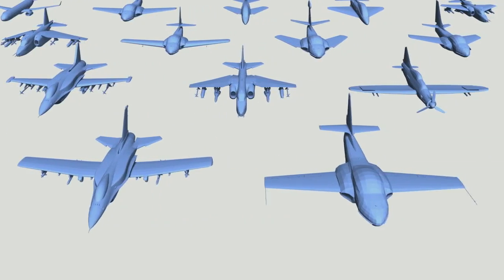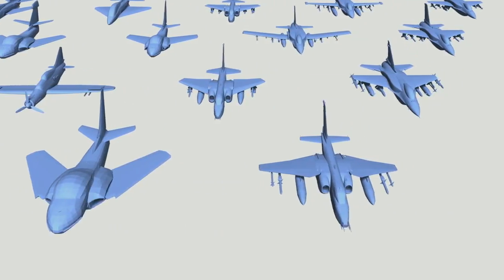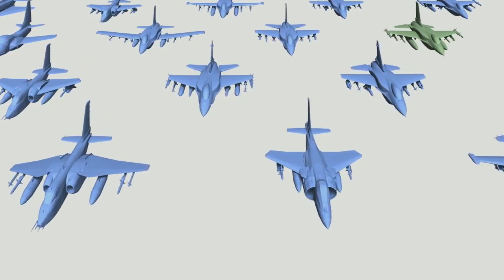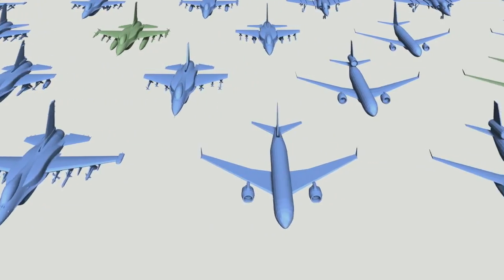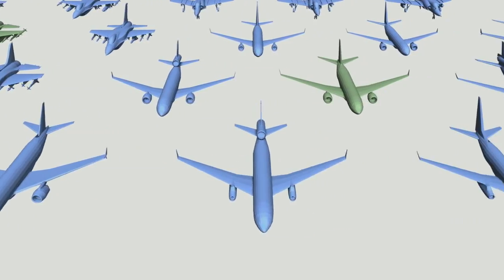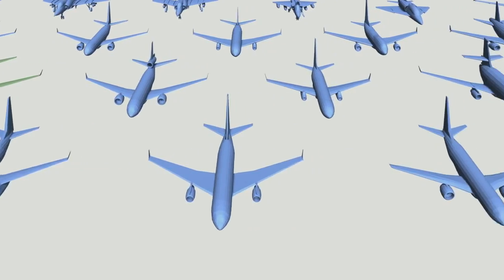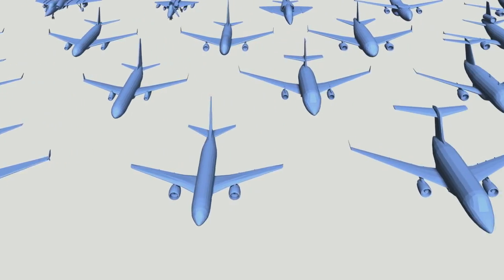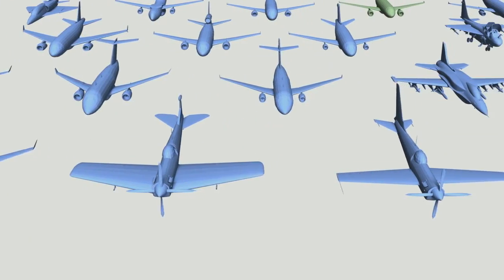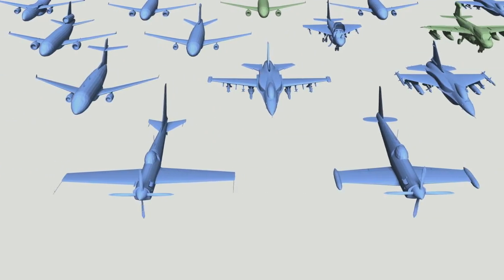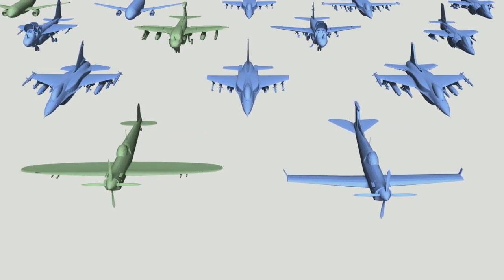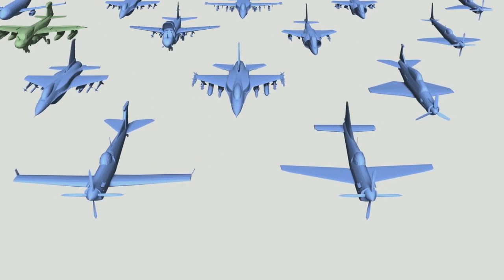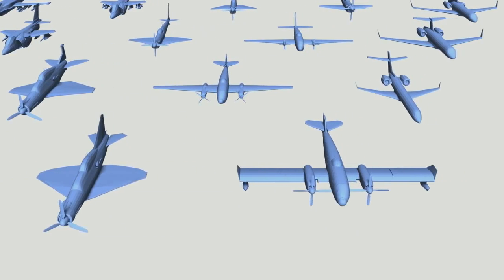We conclude by showing the airplanes synthesized by our model in blue, along with the training shapes in green. Each synthesized shape is placed near its most similar training shape. Our model amplified the database by an order of magnitude, creating plausible new airplanes of various styles.